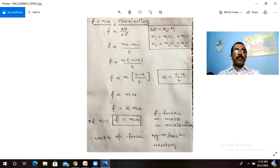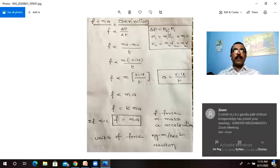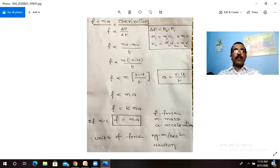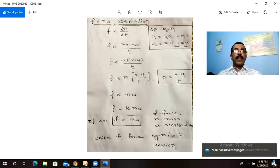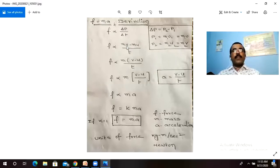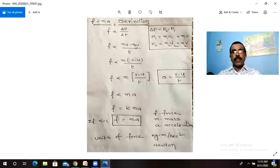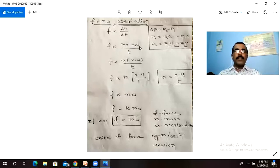F = delta p by delta t, where delta p = p2 minus p1 — the rate of change of momentum is p2 minus p1. Here p1 = m times u (initial momentum) and p2 = m times v (final momentum). So the change in momentum is mv minus mu.